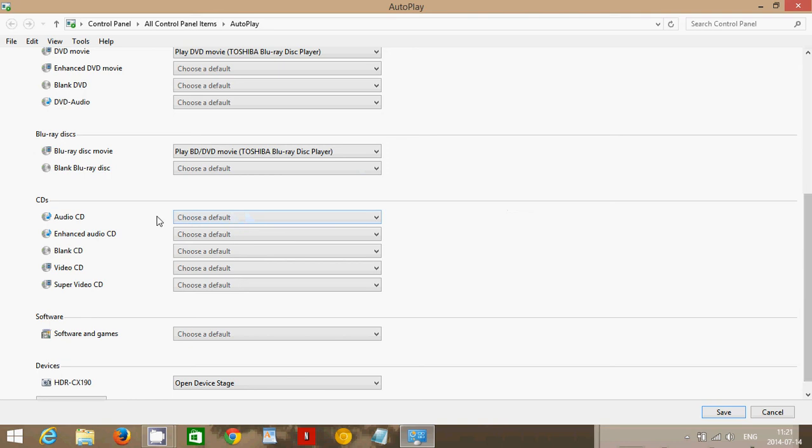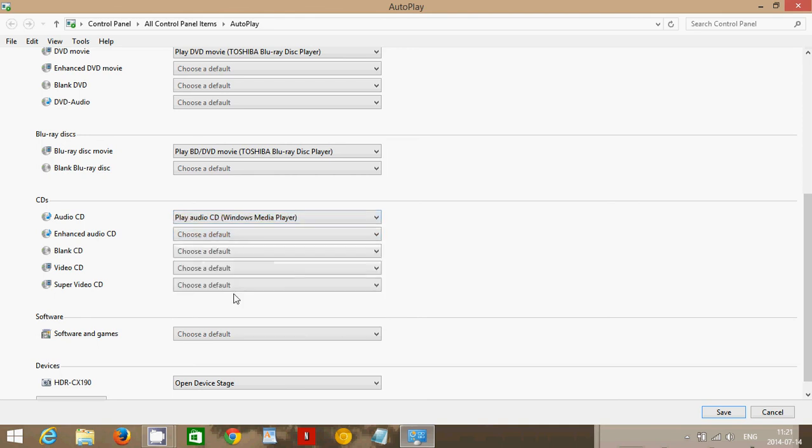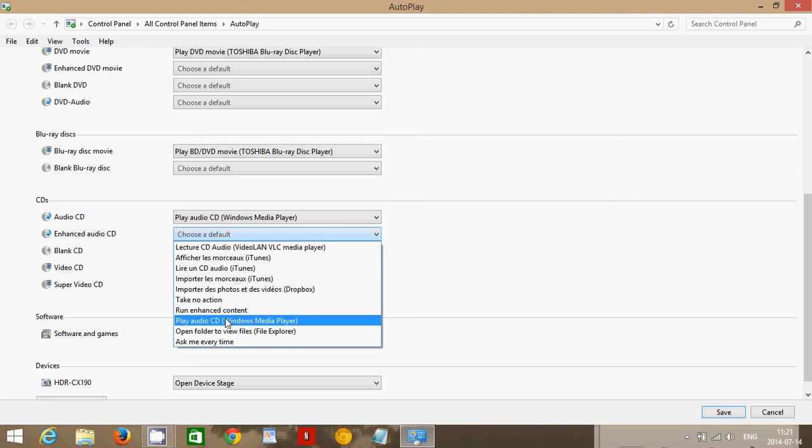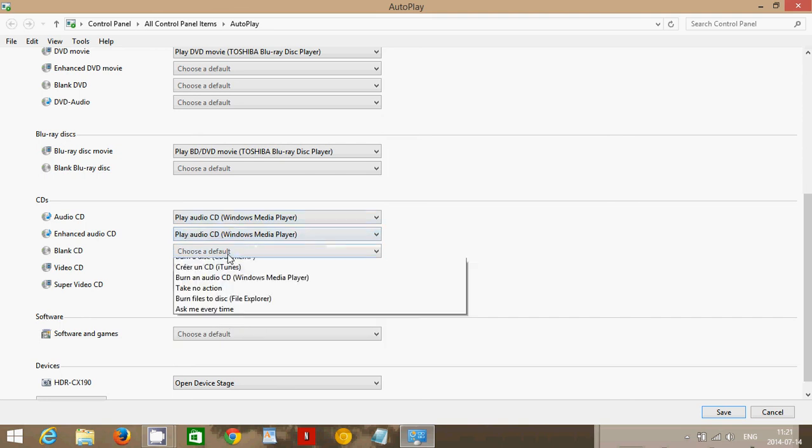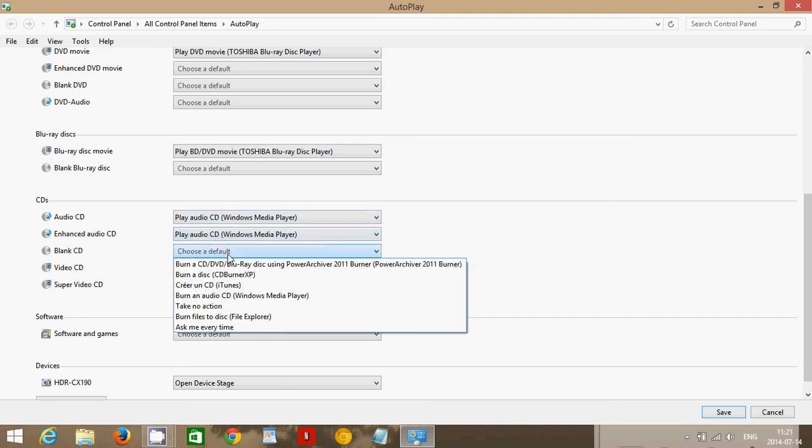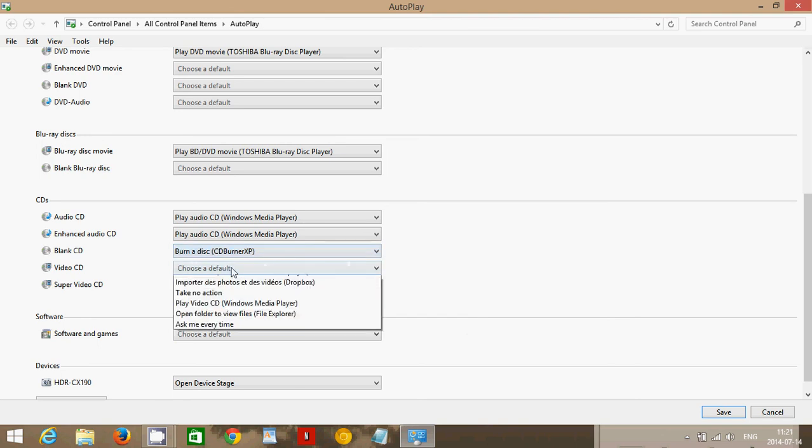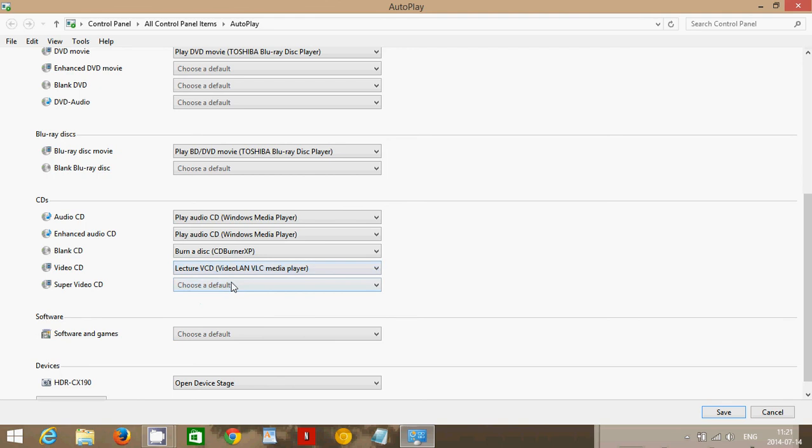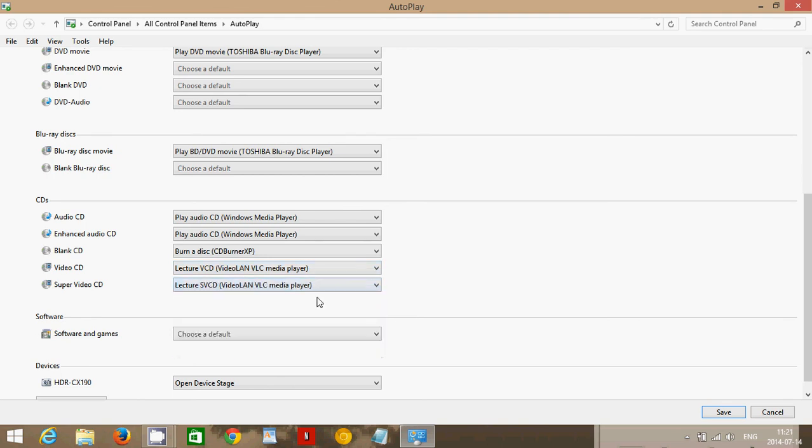Audio CDs. It says audio CD. What do you do? Well, I want to play audio CD with media player automatically. And enhanced audio CD, same thing, play audio with CD. A blank CD. What do you want to do? Well, I can say I want to burn a disc with CD Burner XP. A video CD, play it with VLC. Super video, same thing, VLC.